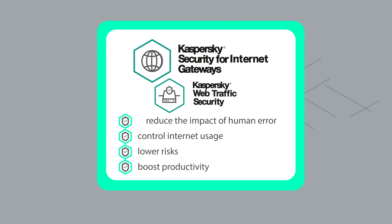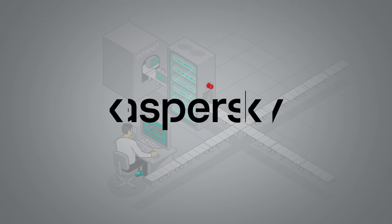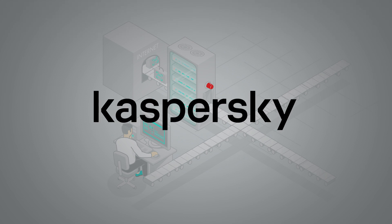Learn more about Kaspersky Security for Internet Gateways and its benefits for your business.